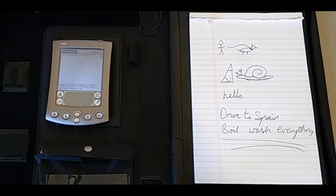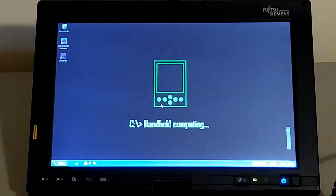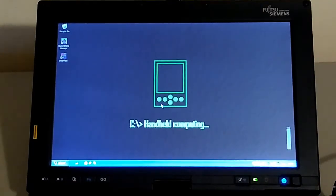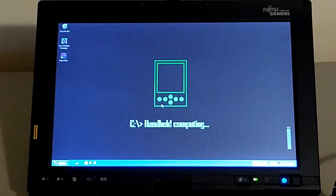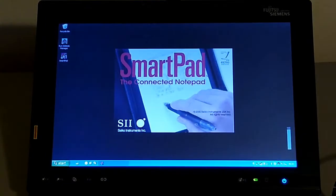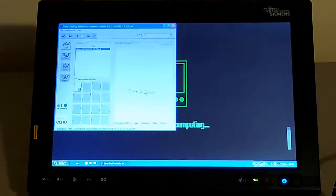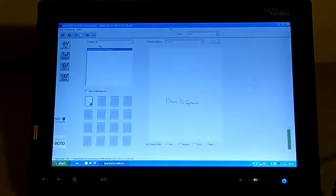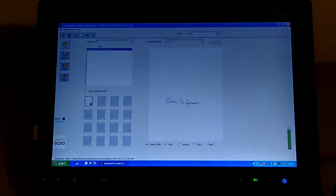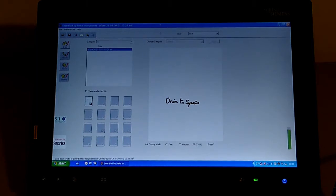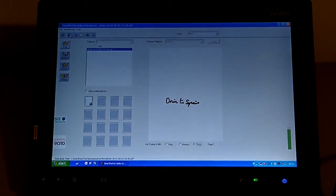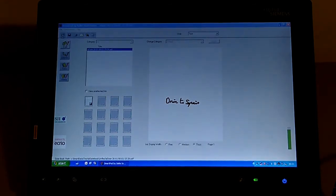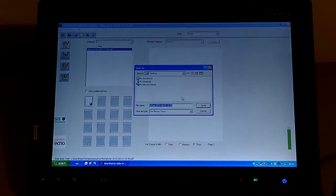Let's have a look at the way it synchronizes. So here we are with my trusty Fujitsu Siemens P1610 running Windows XP. We're going to start with SmartPad. This is the application for the Palm. This is our date note, we're going to drive to Spain. In the application, we can change the thickness of the ink, and we can then print it, save it, and export it. Save as, bitmap, save.